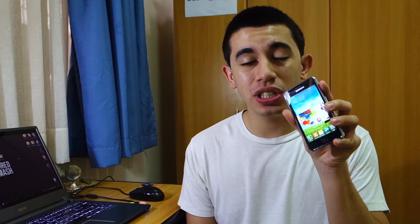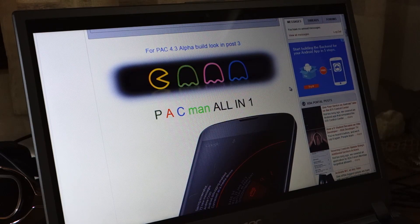Hey guys, what's up? Today we're going to take a look at the Pac-Man ROM for the Samsung Galaxy S2 GDi9100. I'm going to teach you guys how to install it, so stay tuned for that.